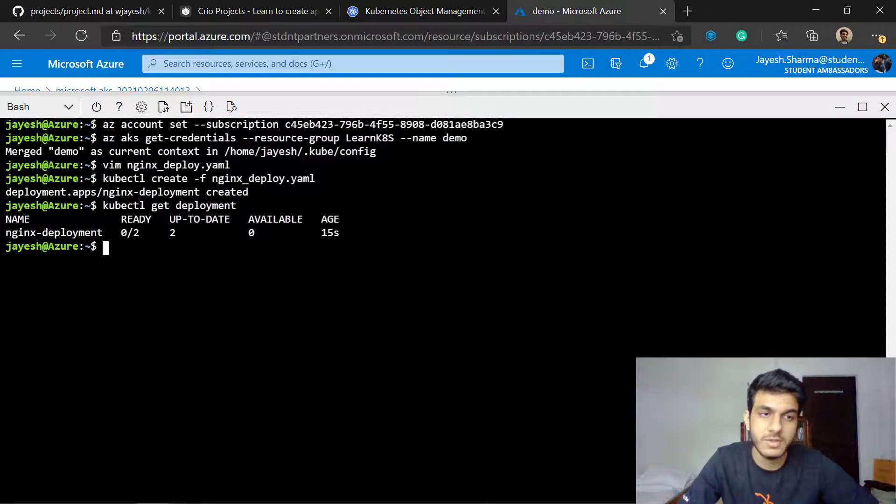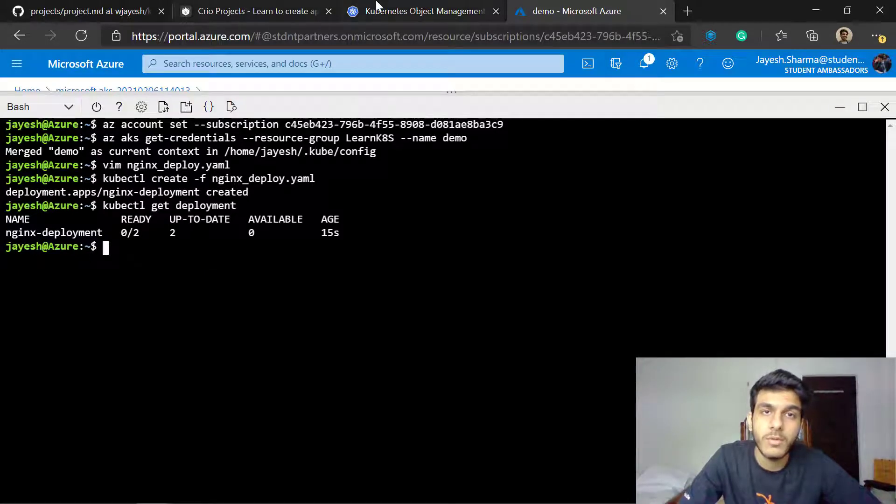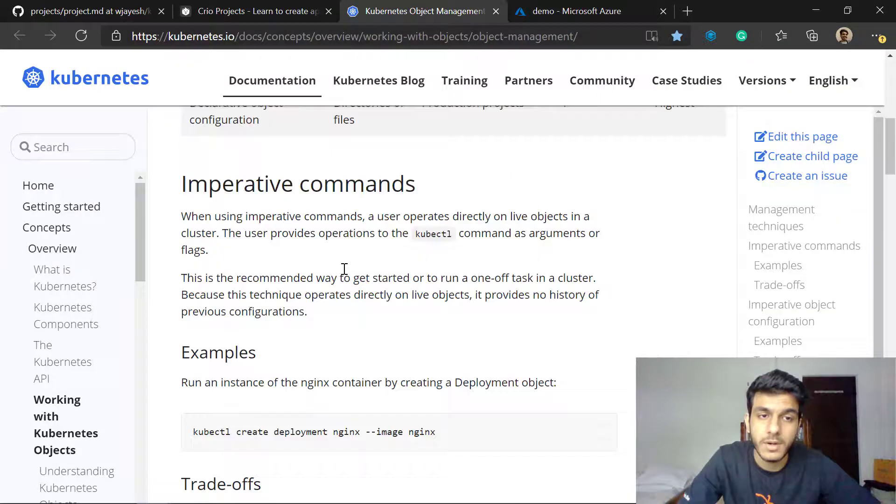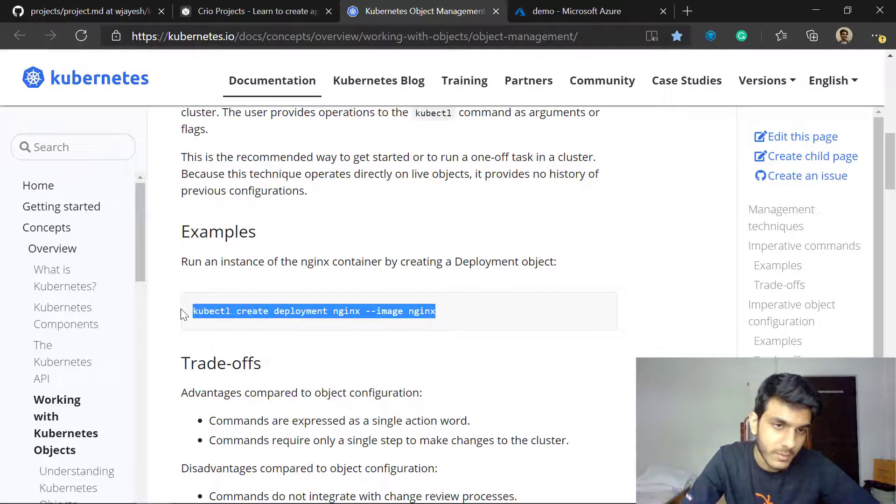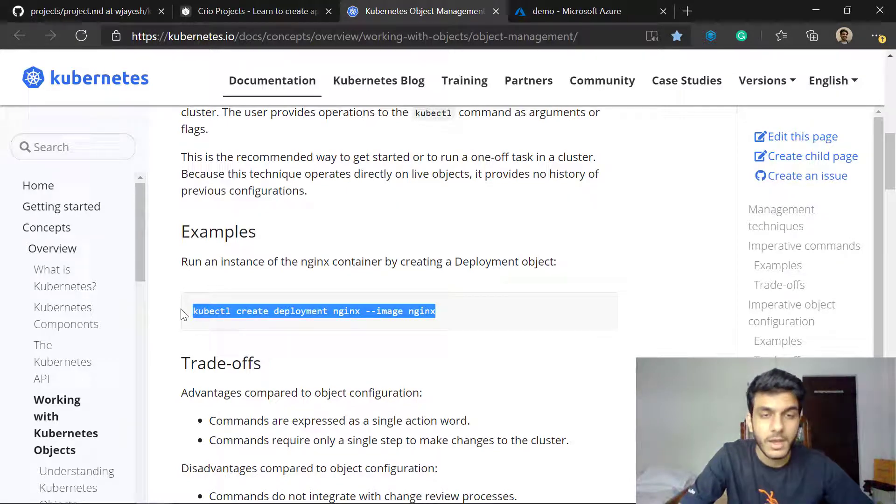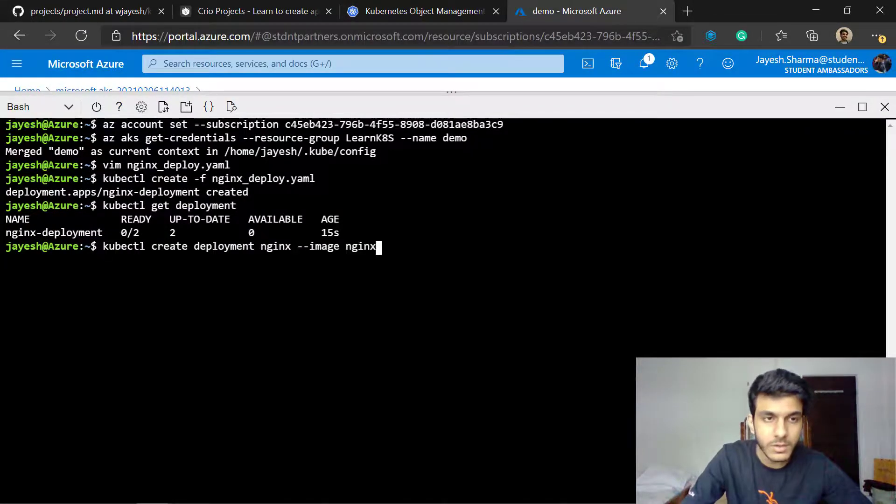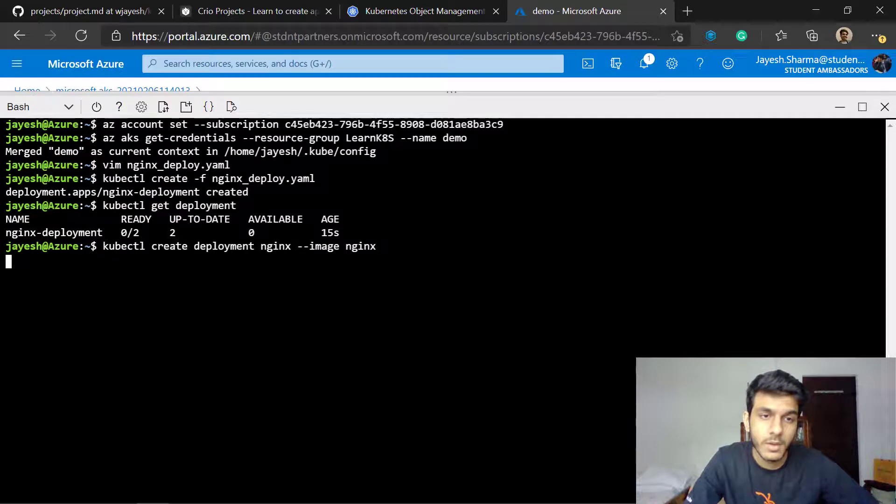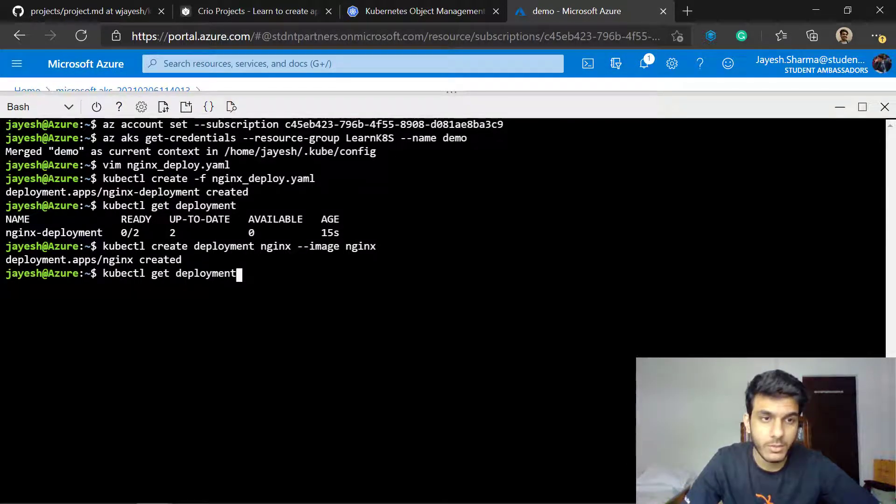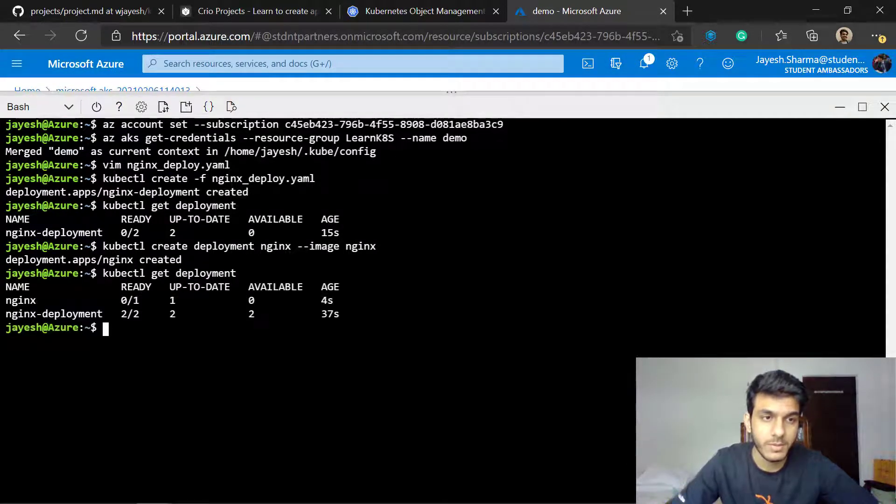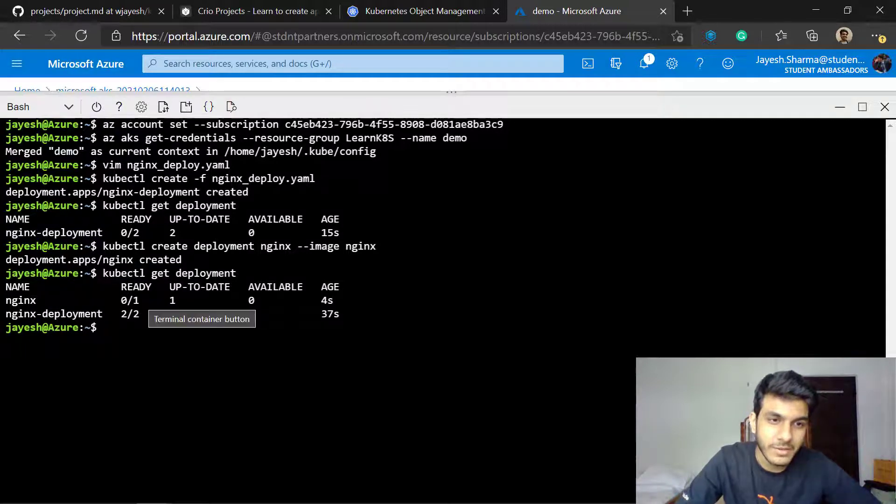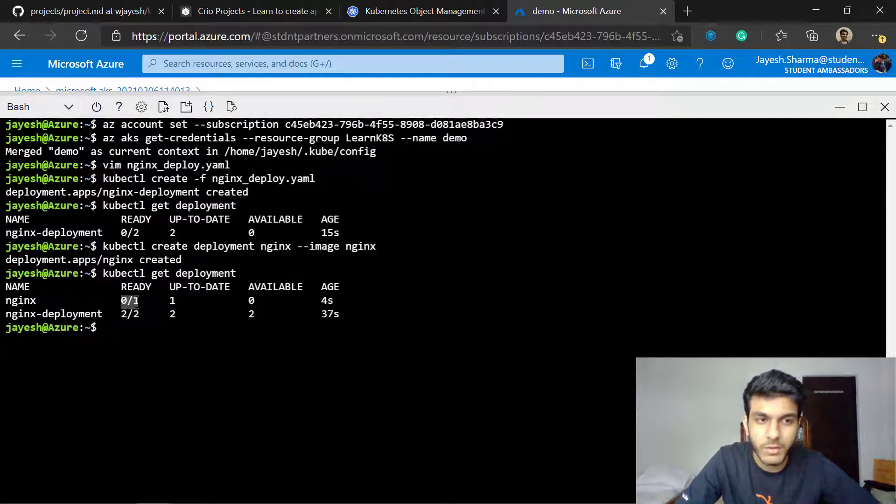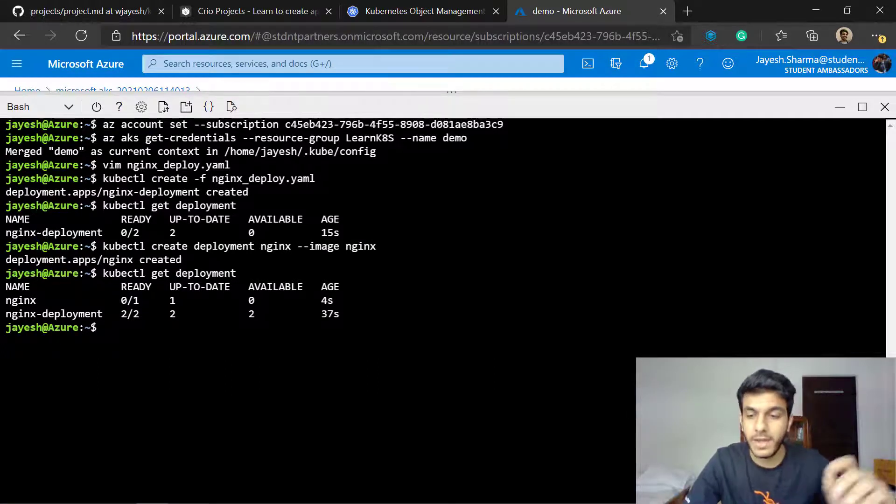The other way of doing the same thing is by following this imperative way. I'll just copy this entire command here and paste it. Yes, you see another deployment has been created. Now if you check out the deployments here you'll see that it has already taken default value of one replica. If I want to add the replica to it I need to add a flag.